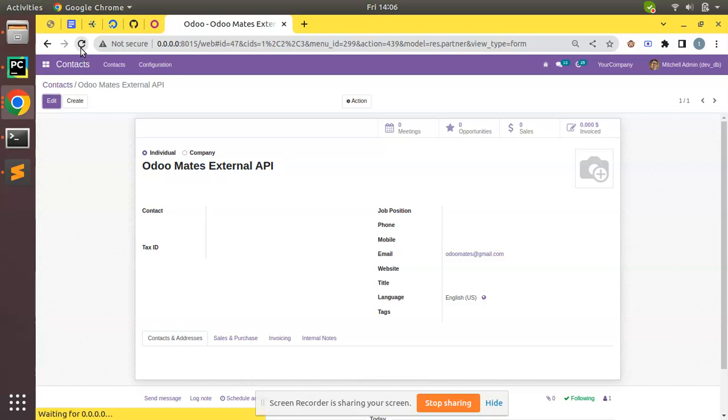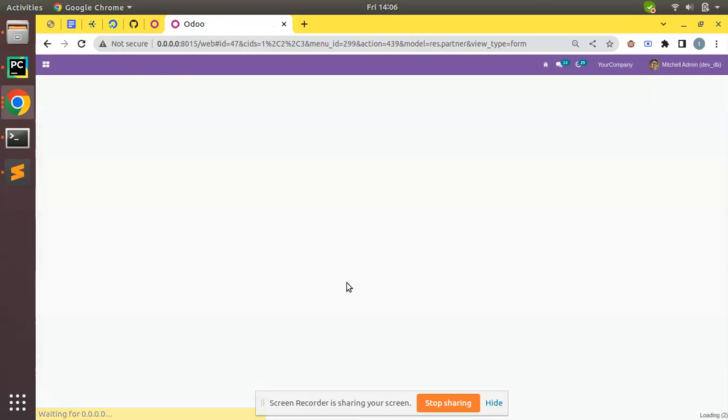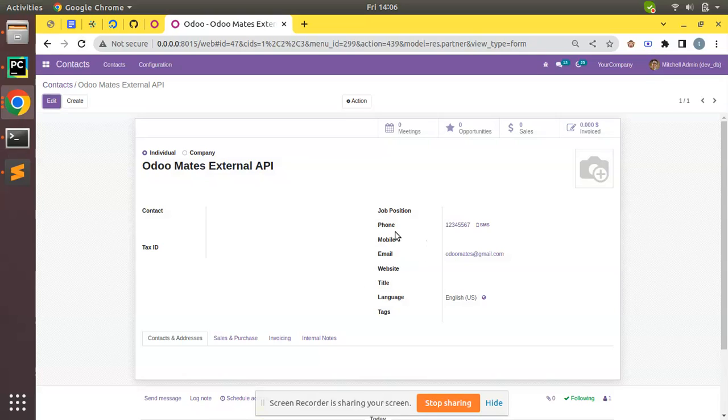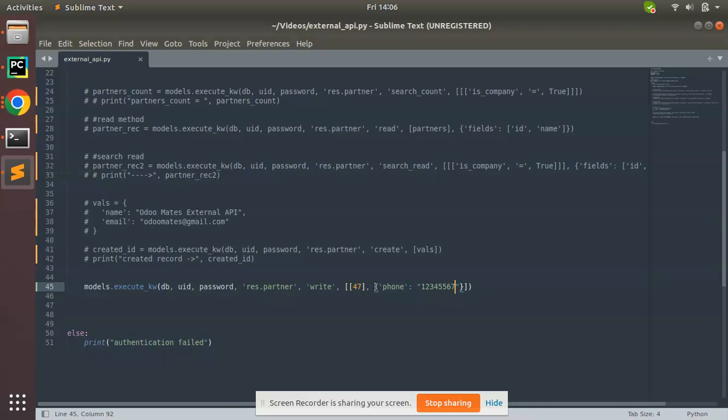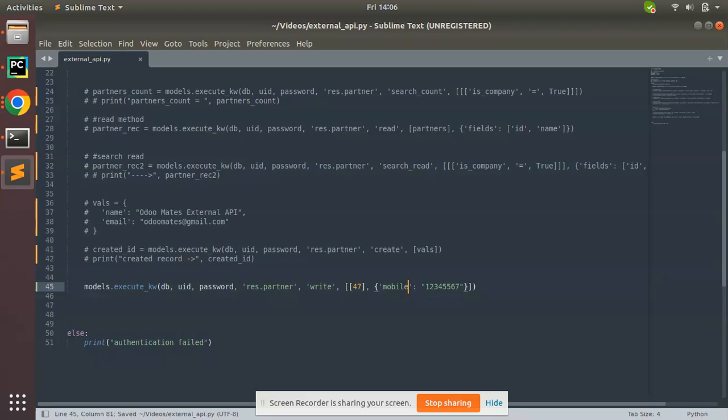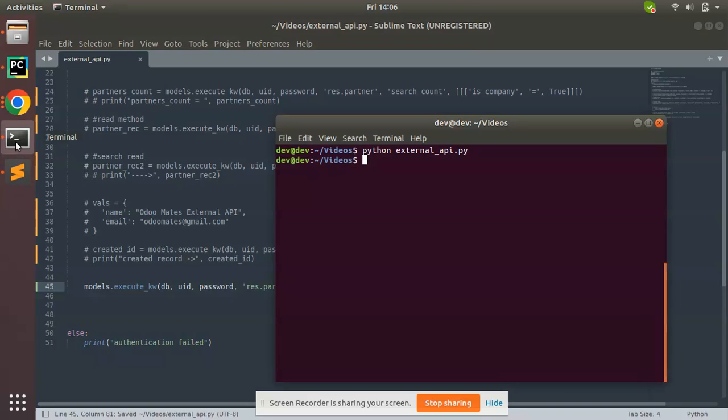I'll trigger the script: Python external_api. Execution is completed. Now if I come to the UI and refresh, you can see the phone number has been successfully added. Now if you need to update mobile number also, you can come to the script, instead of phone you need to update mobile. Control+S, record the script from the terminal, done.